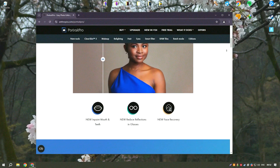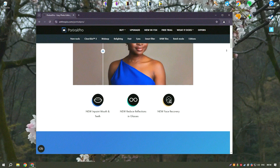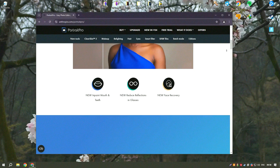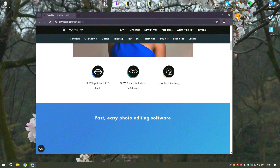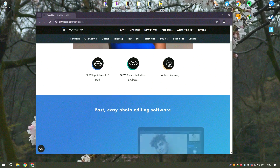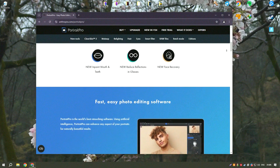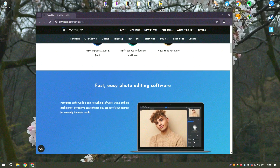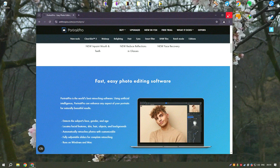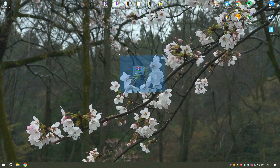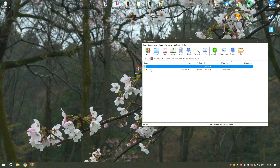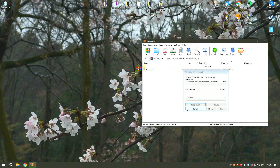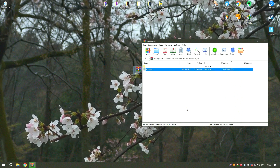One of the standout features of Portrait Pro is its automatic facial recognition technology, which accurately identifies facial features and applies enhancements based on predefined settings. Users can adjust these settings to achieve the desired look, including smoothing skin, removing blemishes, whitening teeth, and enhancing eyes. The software also offers a variety of presets and sliders for more precise control over individual adjustments, allowing users to fine-tune their edits to perfection.